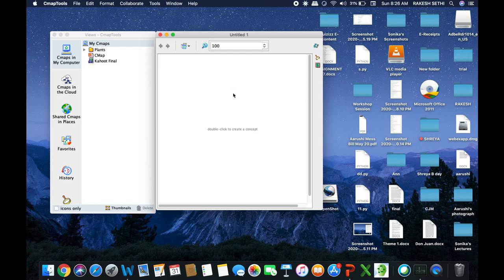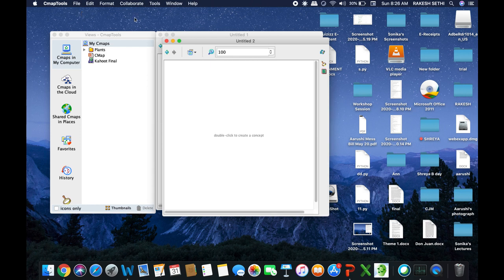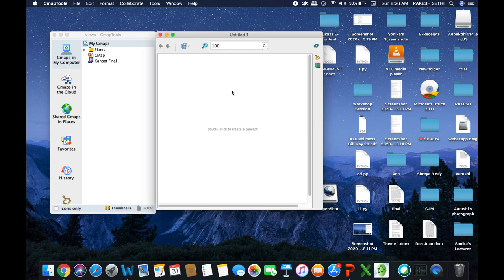When you use the shortcut key Ctrl+N, a blank page appears — it's just like working on Word. So this is a blank page to create our cmaps. There are two ways: either use the shortcut key Ctrl+N, or go to File and click on New Cmap. This is how you get a blank page to create your cmaps.